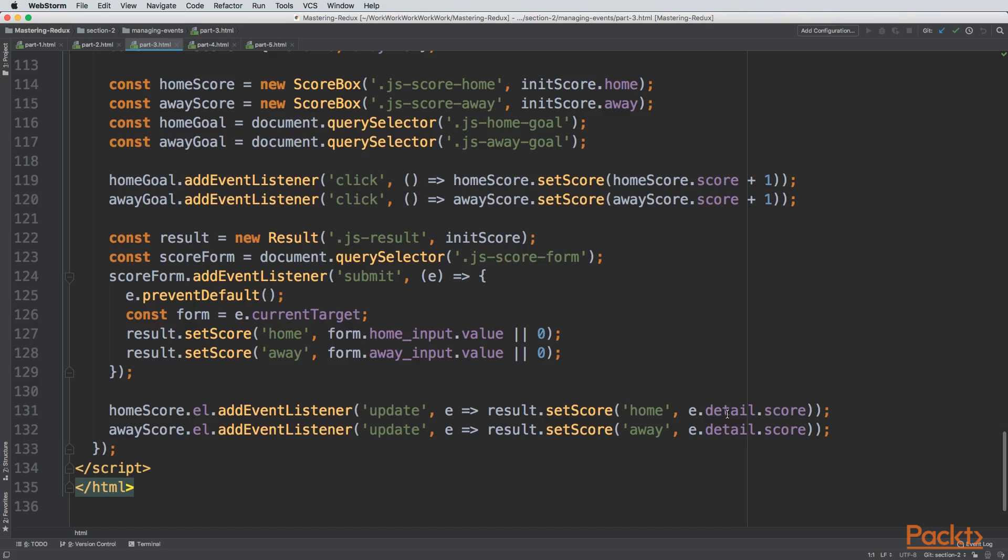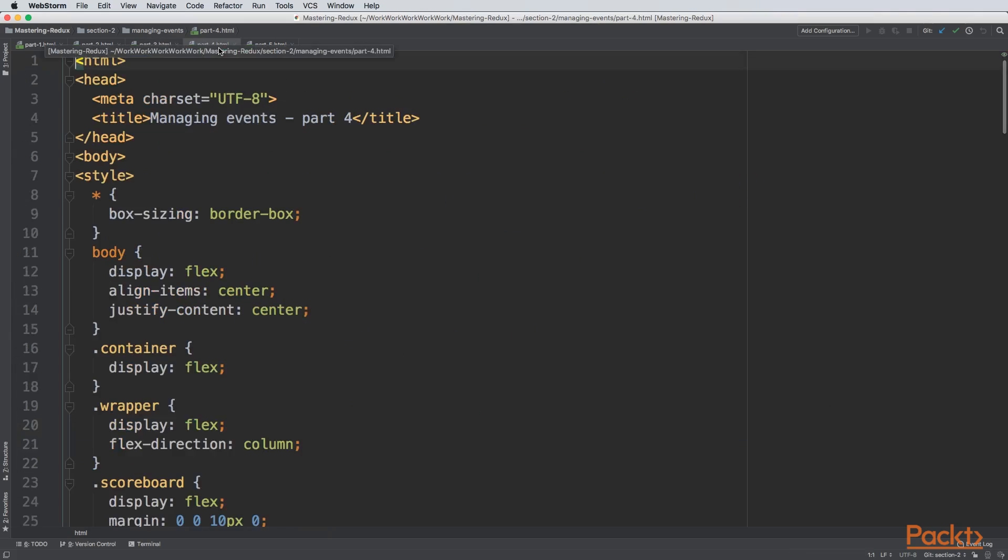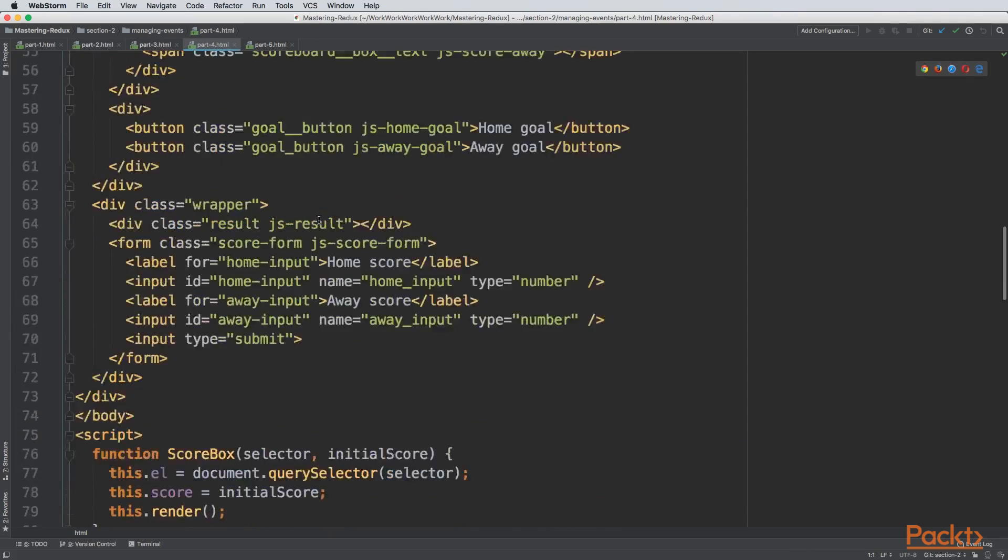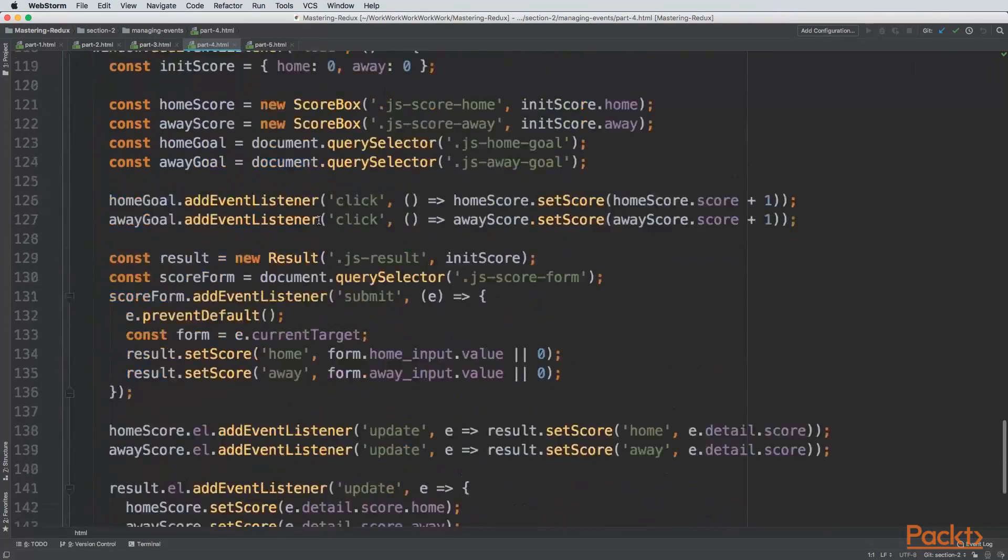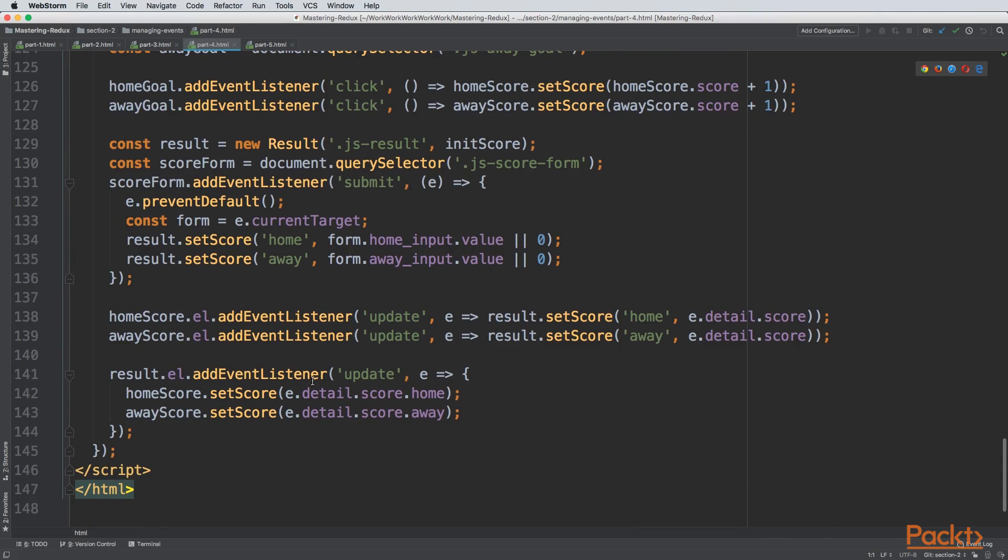If we go back to the code, you can see that we added a listener to each one of the score boxes. So every time this changes, we update the result. But we don't have a listener that updates the boxes when the result changes, so we need to add it. In this example, we added the missing listener. As you can see here, we're listening to changes in the result component and updating each of the score boxes. Let's test this.